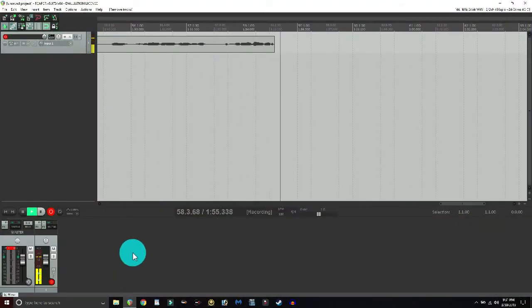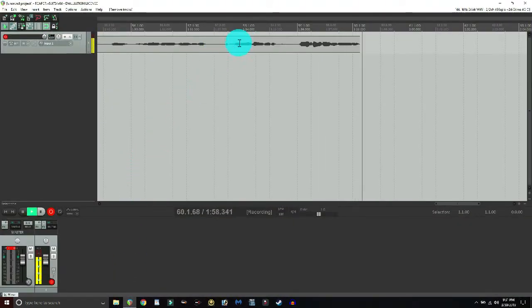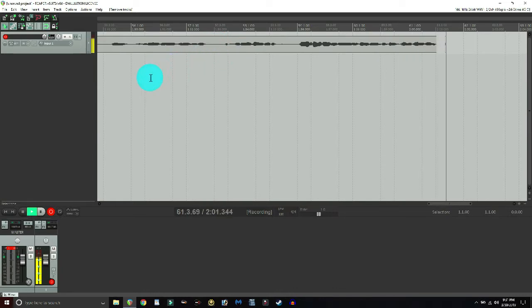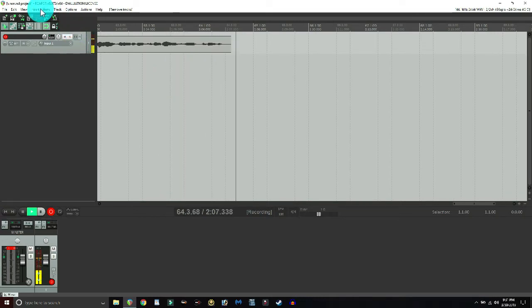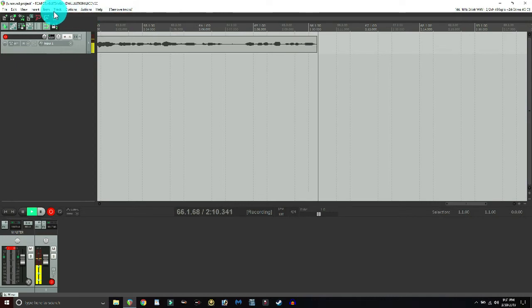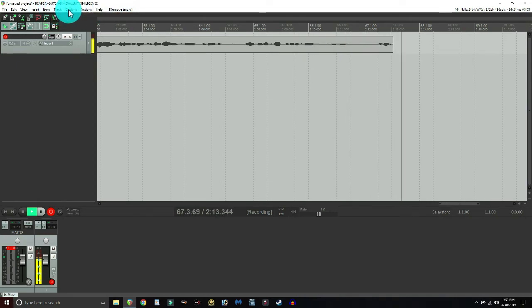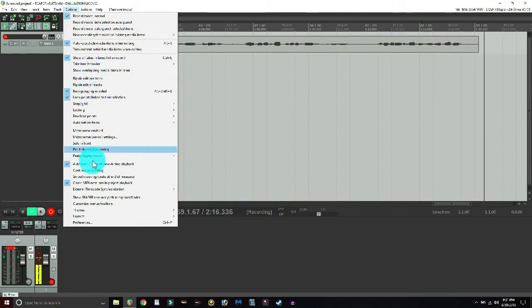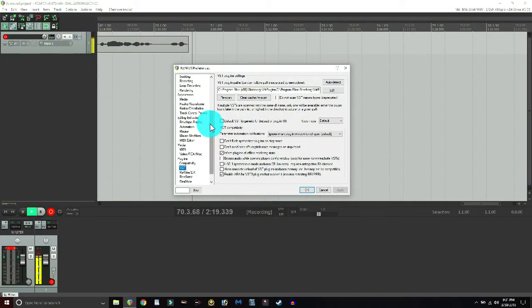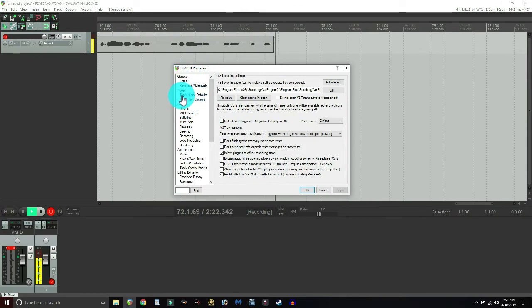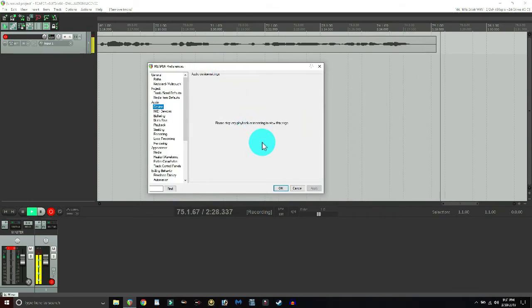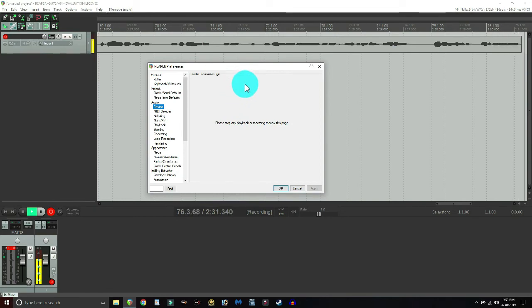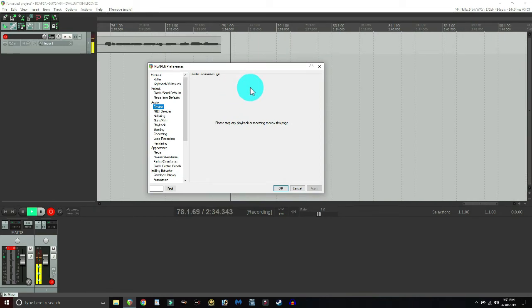Now we're going to fire up Reaper. Step one: come across the top tabs, find the one that says 'Options', select it, and go all the way down to 'Preferences'. About a quarter of the way down you'll see 'Audio' and then 'Device' — click on 'Device'. Whatever interface you're using should show up here, and you want to make sure it's set to ASIO — that's the protocol most interfaces use.